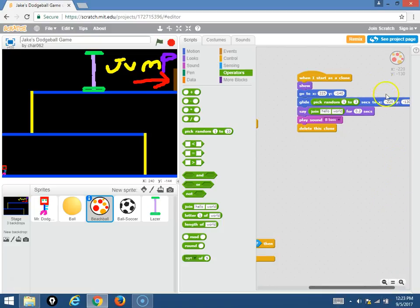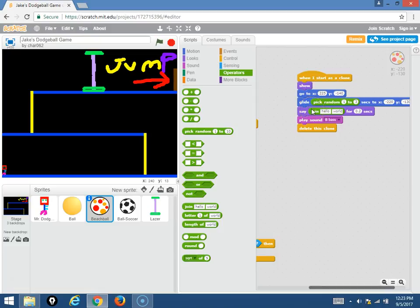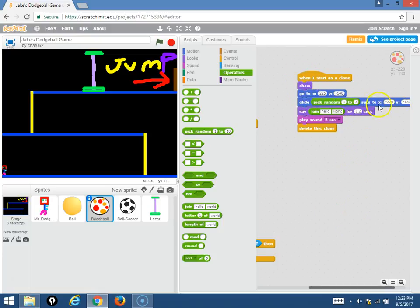Okay, now each ball has a different speed or they all the same speed? Well this glide function right here, it gives you a... oh I put in pick random one through three seconds to glide, so it's going to change the speed of how fast you're gliding to the coordinates.